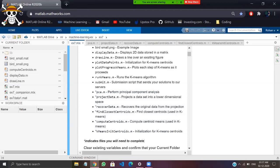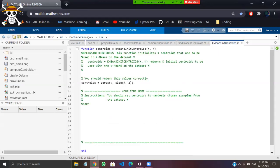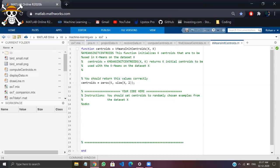Now let us do the first part: k-means — initializing the centroids. K-means is widely used for clustering and segmentation problems. The number of centroids equals the number of classes. The procedure is: initialize the centroids, find the minimum distance between points, assign the centroids, and repeat the whole procedure until you get an optimized model.